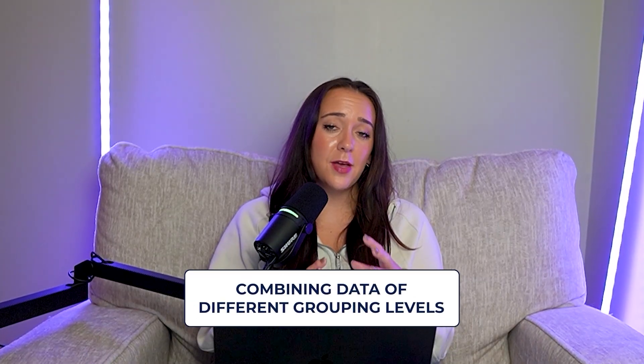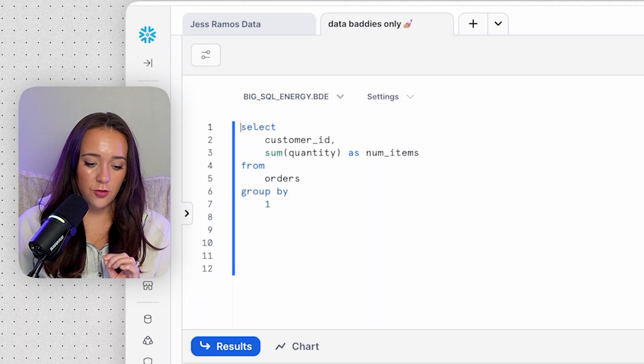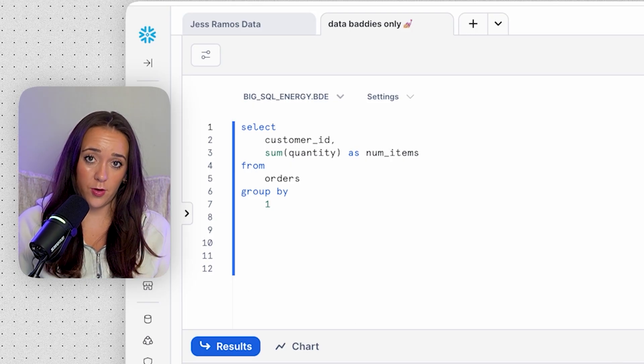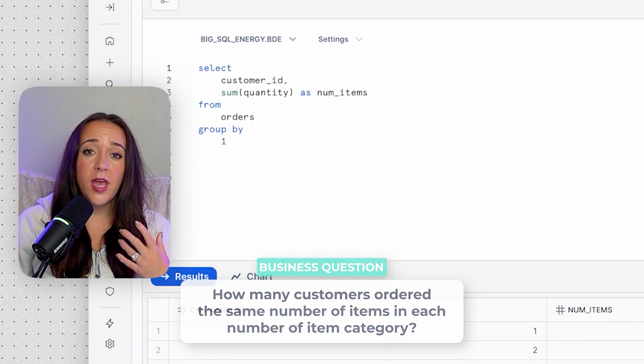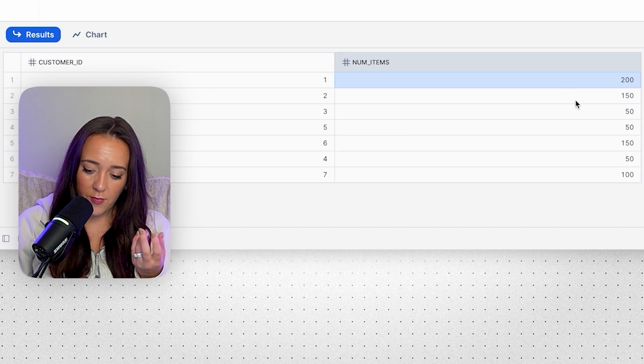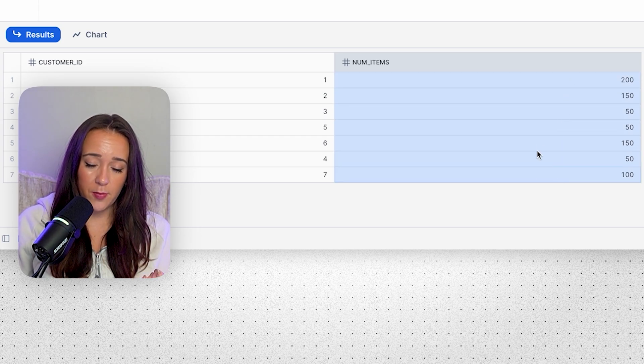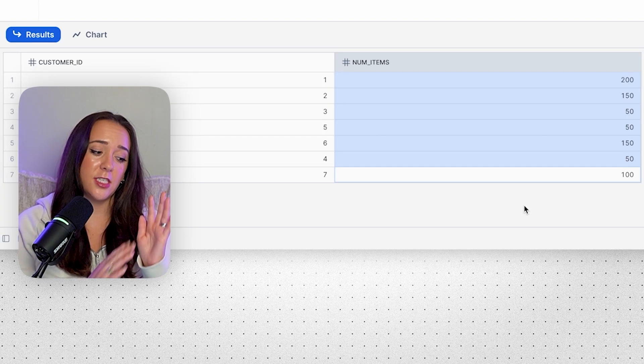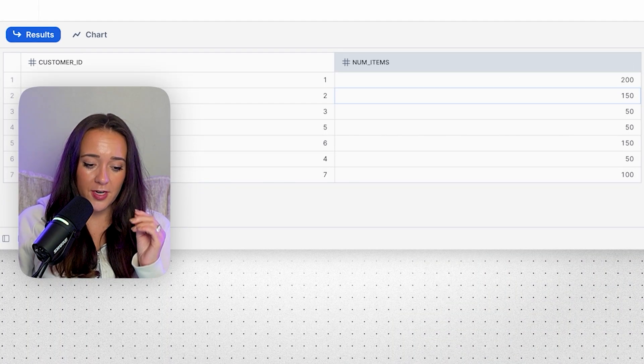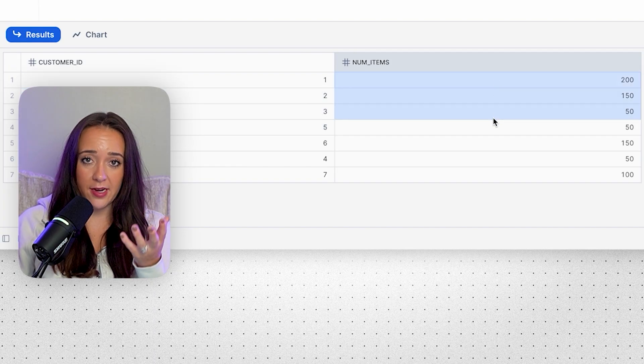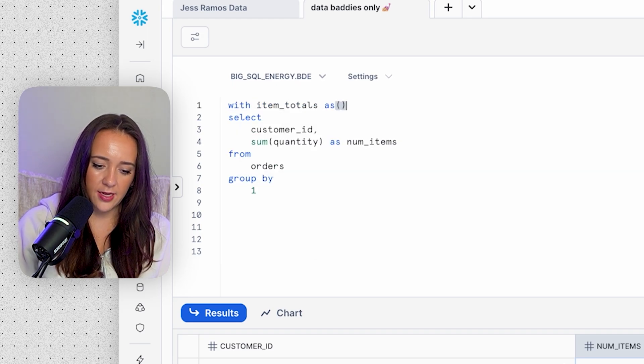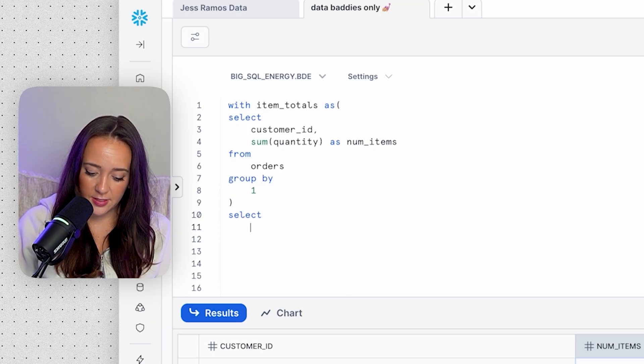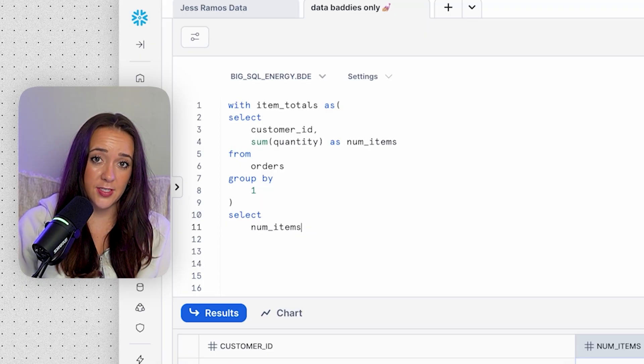The third main use case for CTEs is combining data of different grouping levels. So let's go back to our original CTE output, which is the number of items ordered per customer out of all of their orders. But how can we figure out how many customers ordered the same number of items in each number of item category? So we have these different number of items that we've totaled up. We have 200, we have 150, we have 50, and this is a small data set. So we can see that there's a few duplicates here, but imagine we have a bunch of data and we actually want to count how many customers fall into each number of items. And even better, if you turn it into true categorical data using number ranges or different categories, you could use case statements or something else like that to kind of clean things up and categorize them. But we're not going to go over case statements in this video.